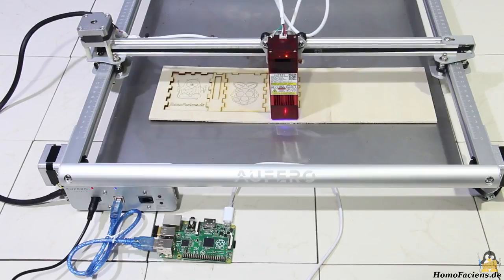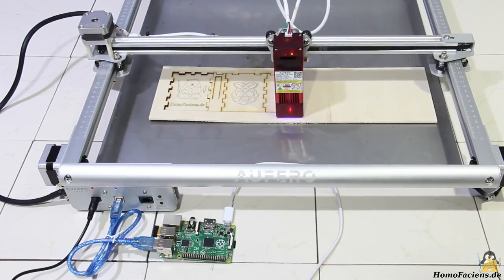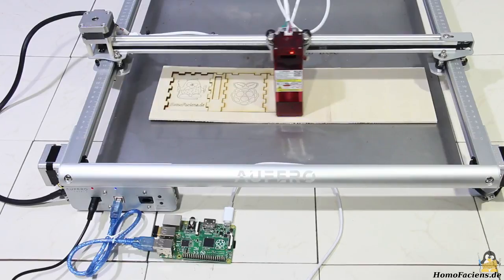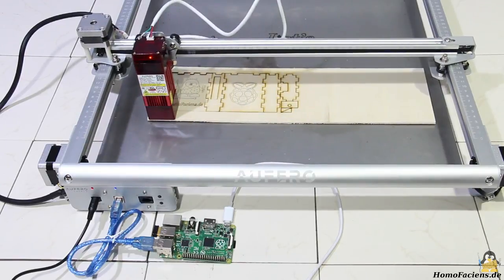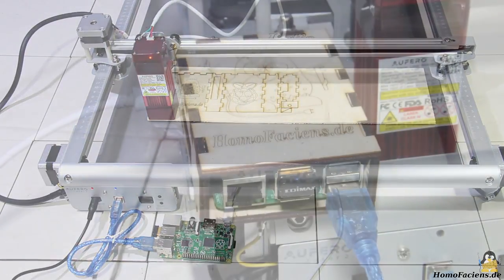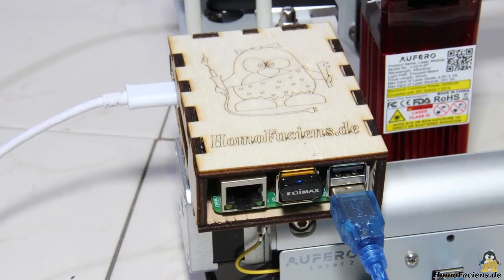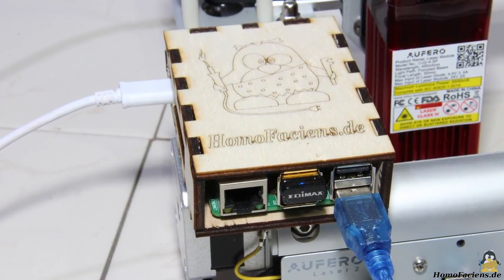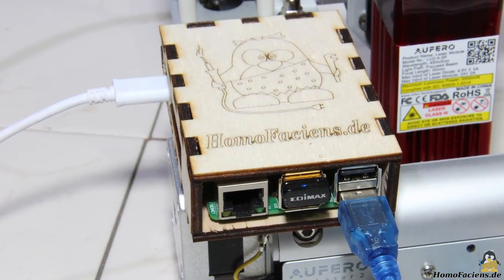The laser has to cut completely through the material, so the top of your workbench is inevitably affected as well. With the finished case for the Raspberry Pi you get an easy to transport laser cutter.